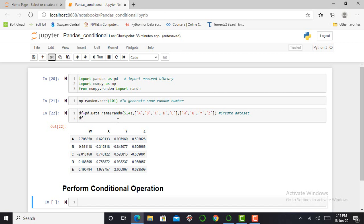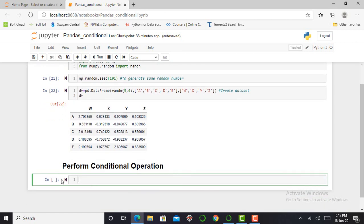Those who are seeing this video for the first time and those who do not know how to create a dataset, it's my humble request to see my previous video. In the previous video, I explained what is random, what is seed, and how to create a dataset using that command. The motto of this video is to perform a conditional operation.